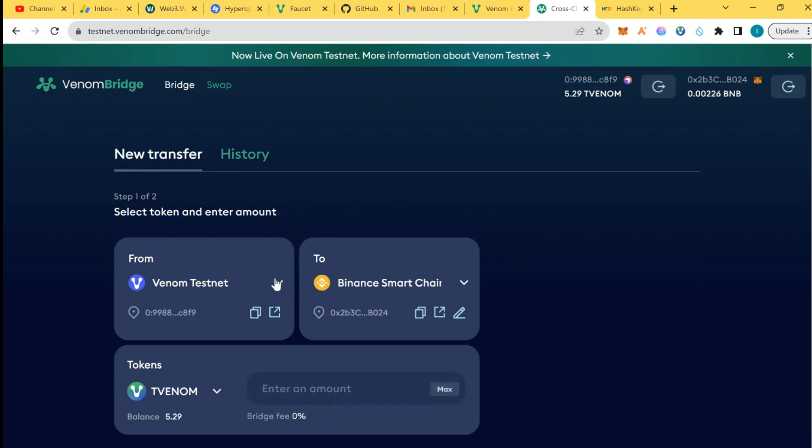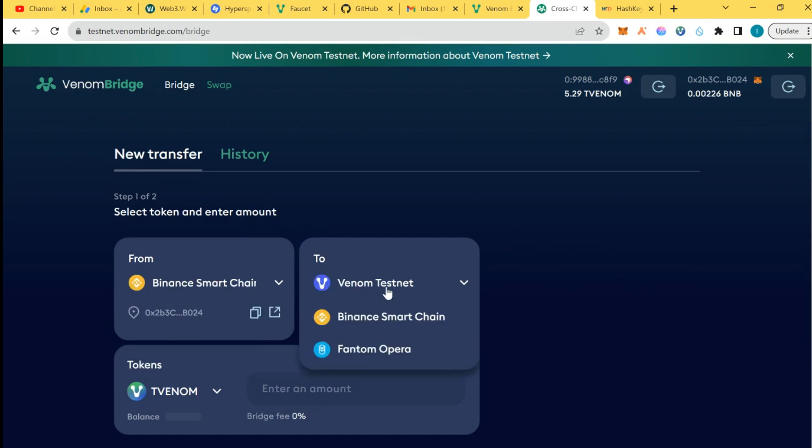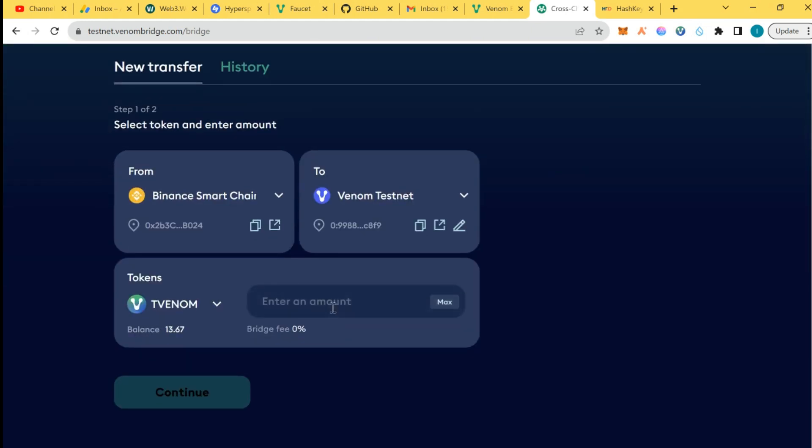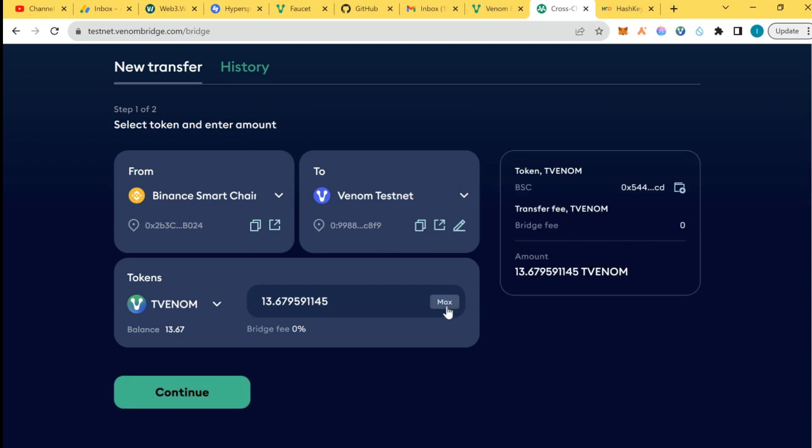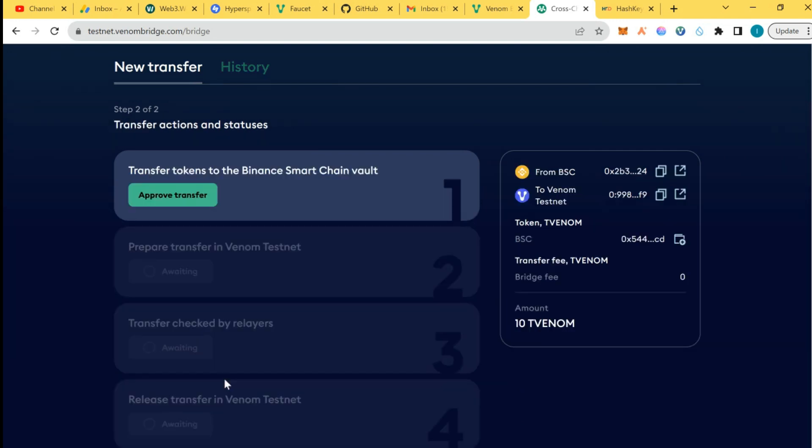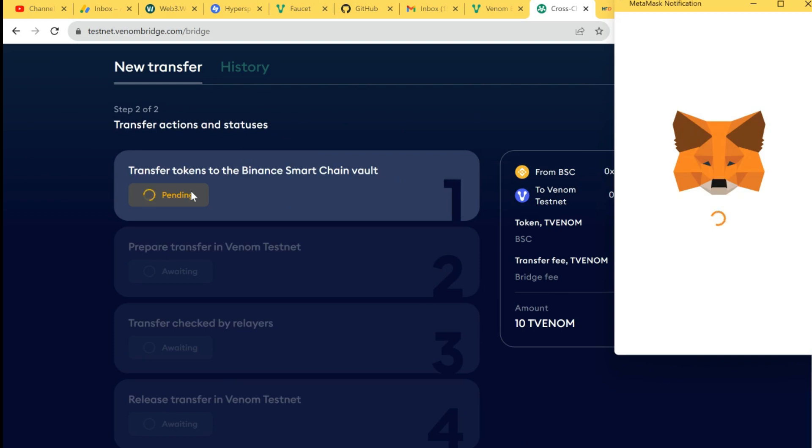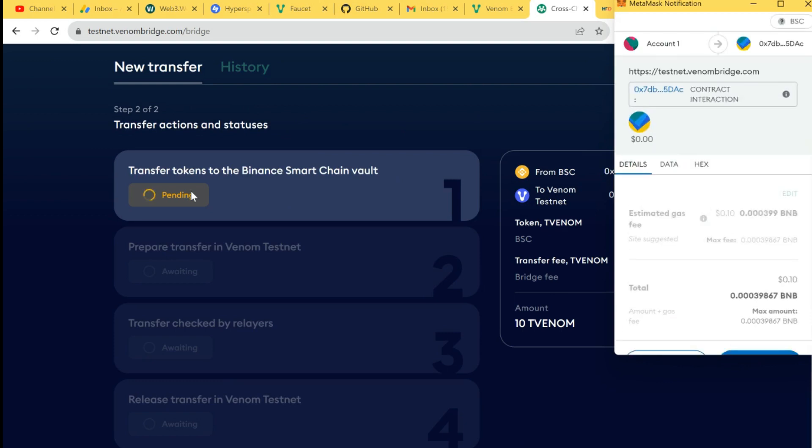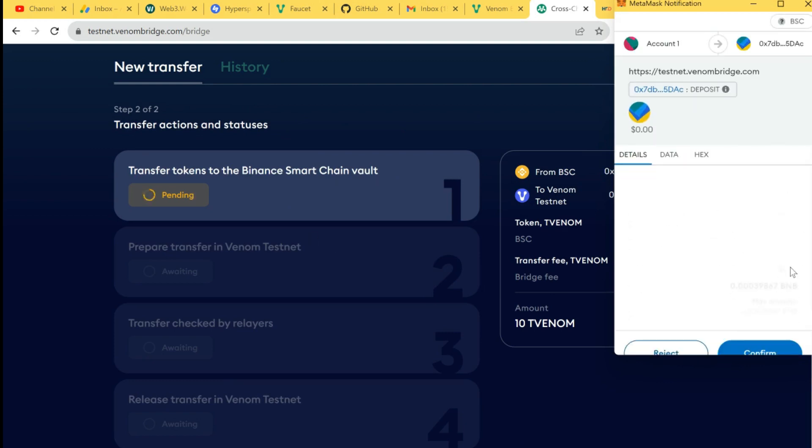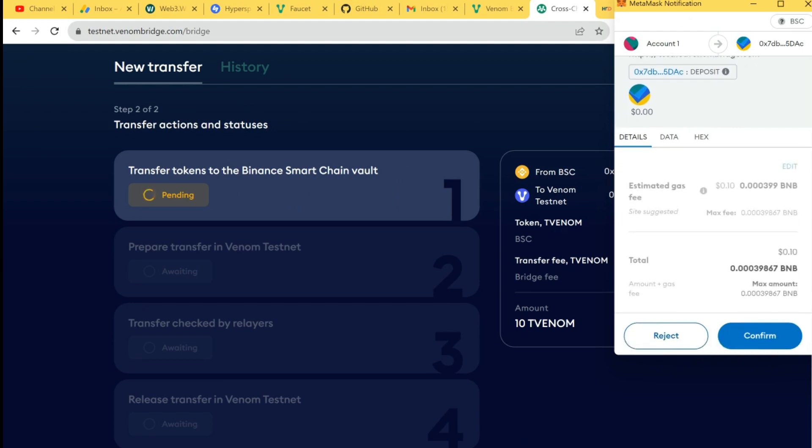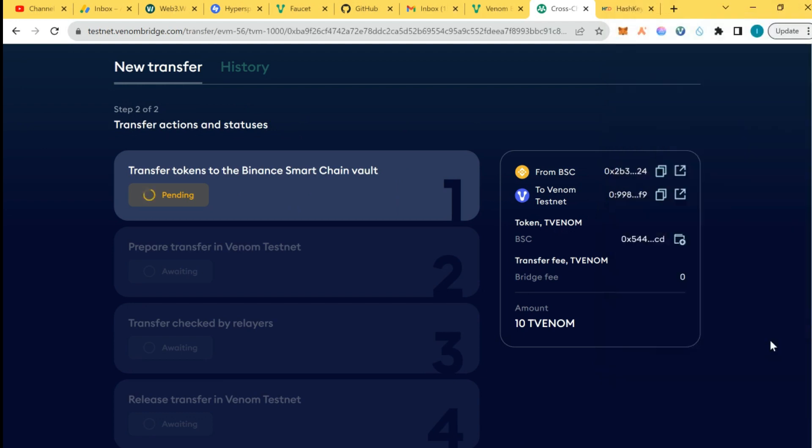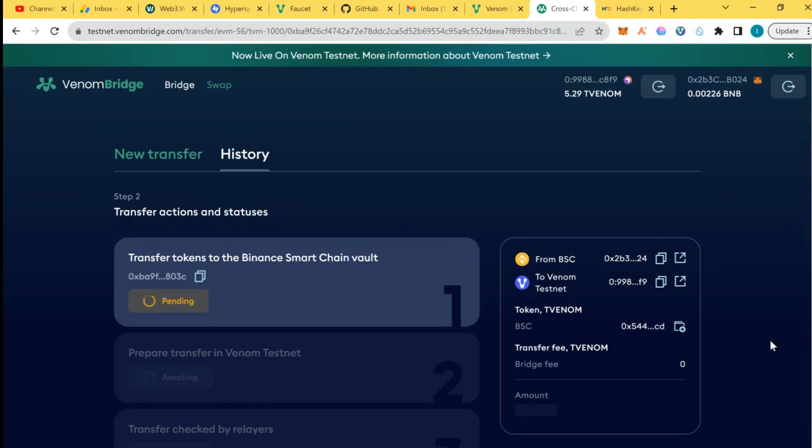You can see it has been completed. I have received this on BSC. I can also transfer back, you can also transfer. I'm going to choose to go from BNB to Venom testnet. I'm going to transfer five, maximum 10. I'm going to approve.